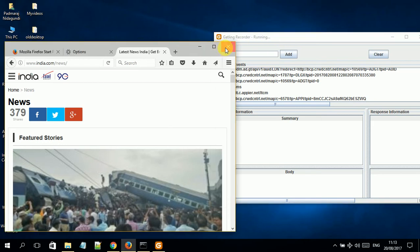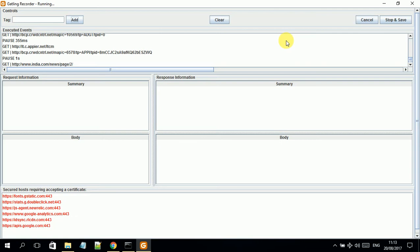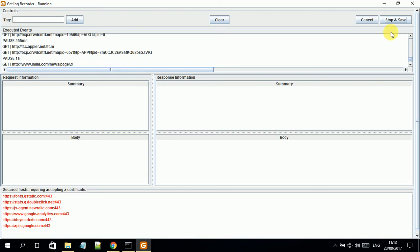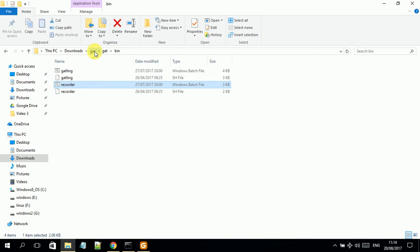That's our test scenario. I close the Firefox browser as it's no longer needed. In the tool, I click 'Stop and Save'. This saves the test, or if you want to undo, you can clear and record again. There are also some alert messages related to certification, but those are not relevant to this test. Clicking 'Stop and Save' stores my test as 'test01' in the folder location. I go to the folder to verify.